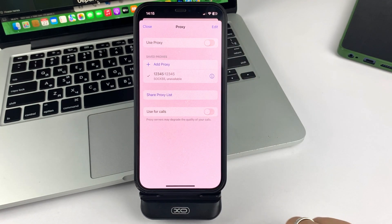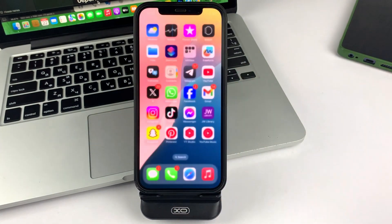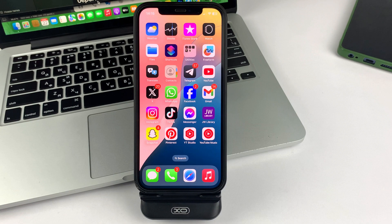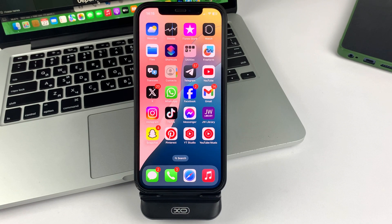This is a simple and quick method, friends. You will be able to install a proxy on your Telegram on iPhone.